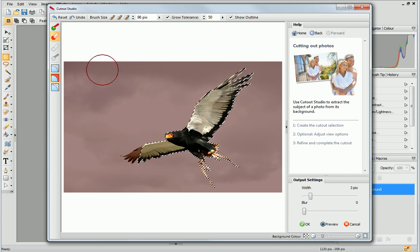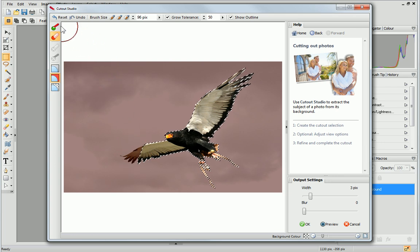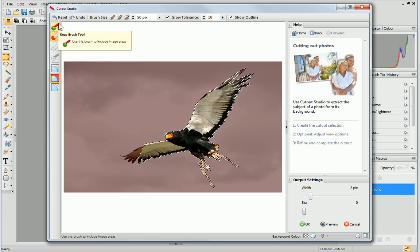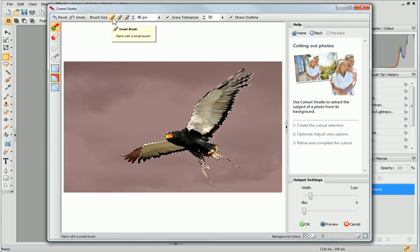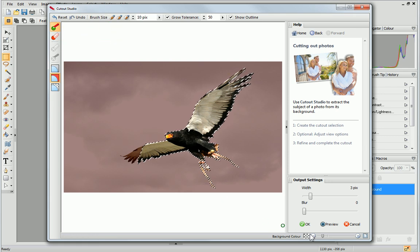I can change this by clicking the Keep Brush tool. First, I'll change to a smaller brush.